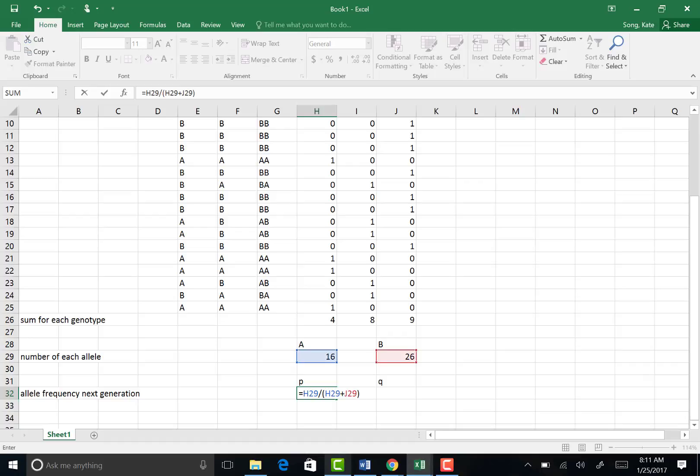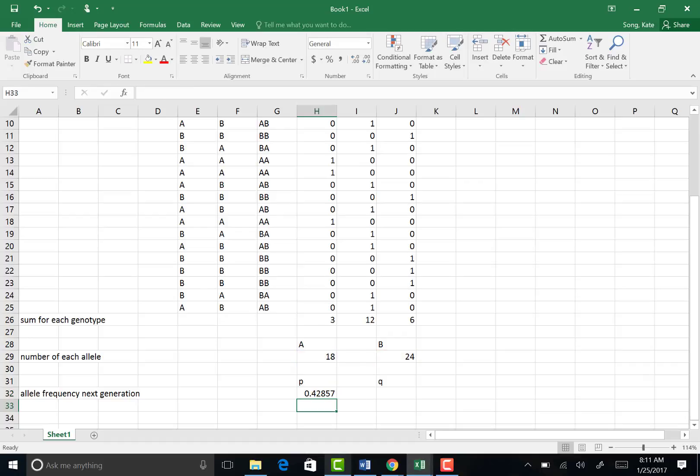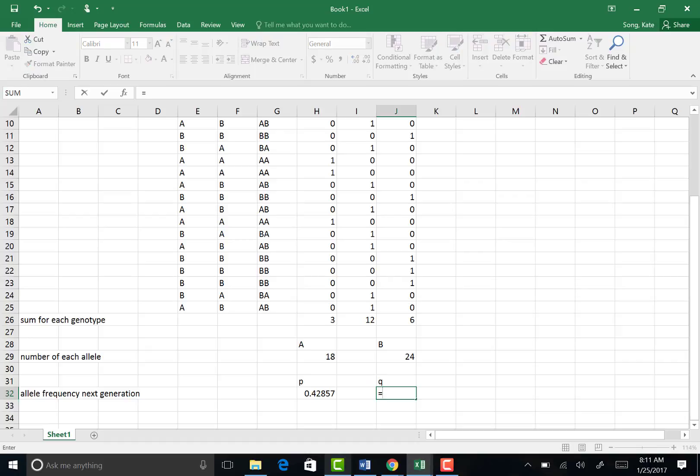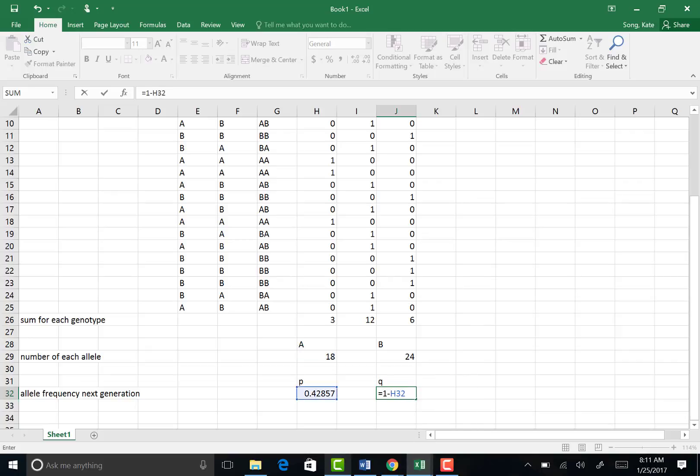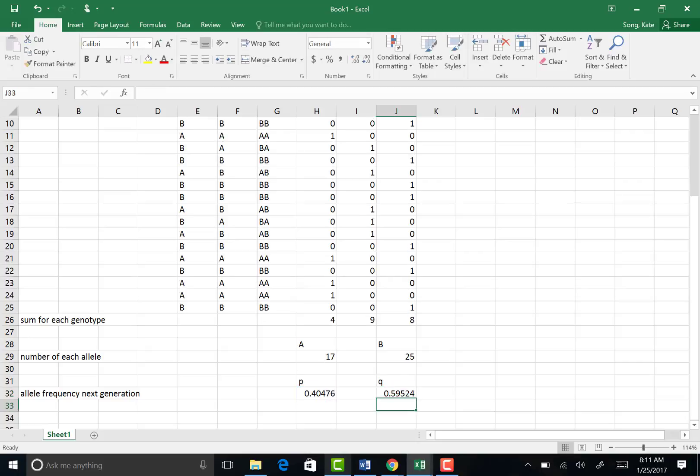Hit enter and there is your new P value. Now Q, you can do the same for Q, or much easier, you can just take the difference from one, right? So equals one minus whatever P is. P is in cell H32, and that's all you need.